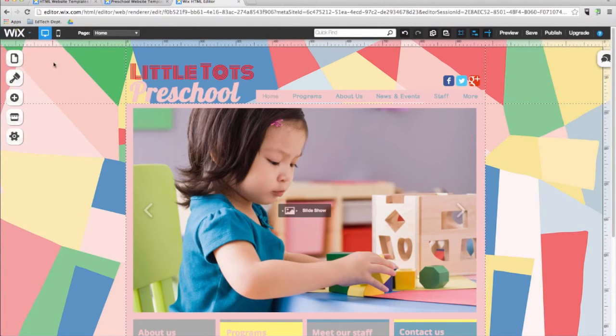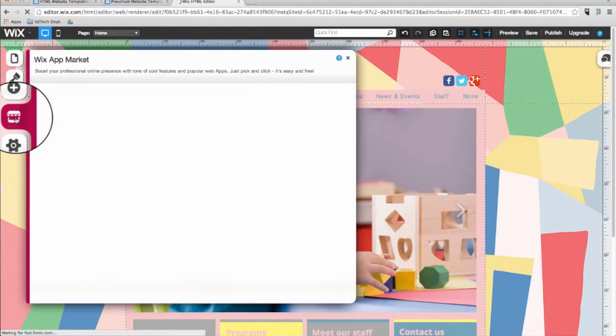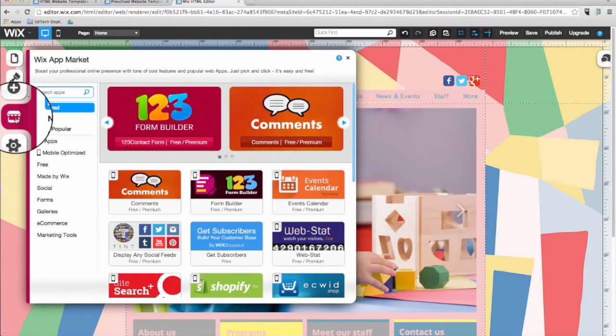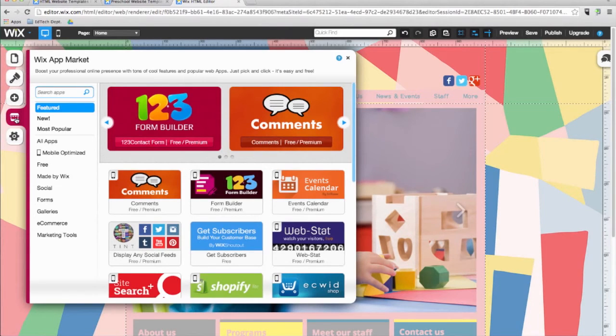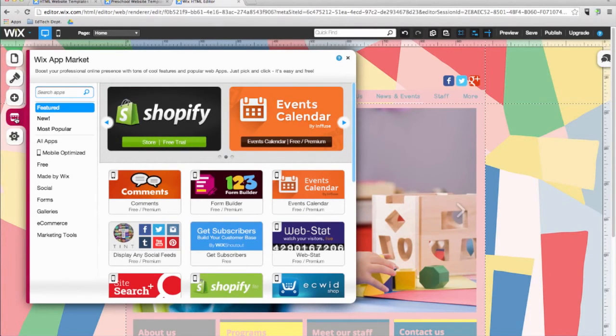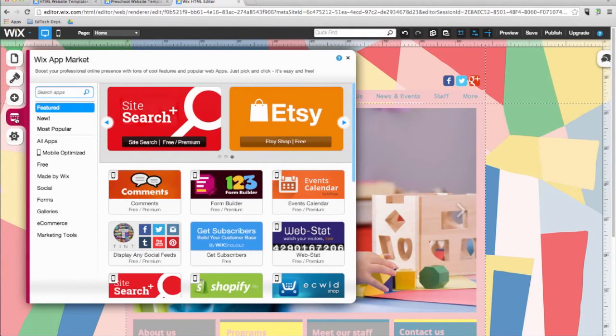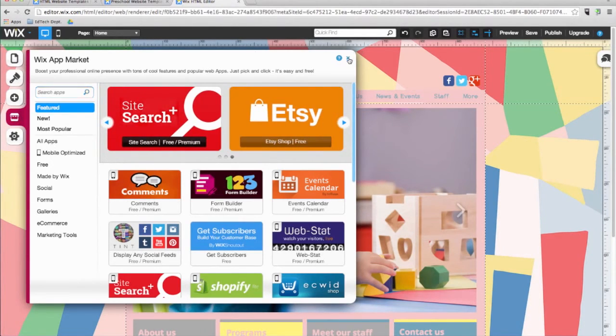Moving along in the add menu, we have the apps button. You can use this button to add a variety of useful features to your website such as a contact form or newsletter sign up. The apps menu also includes an interactive Google map where you can show the location of your school. A PayPal button that you can connect to your personal PayPal account. A Flickr photo feed and more. Now I'll show you how to add a Google map.